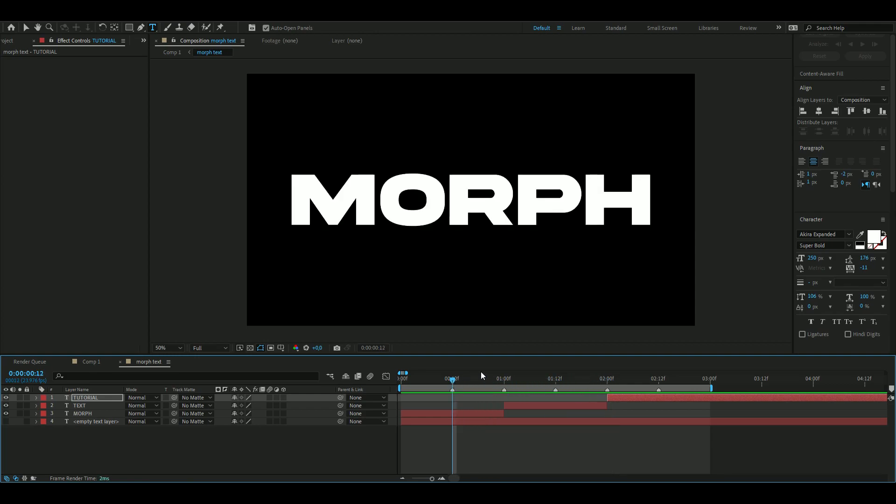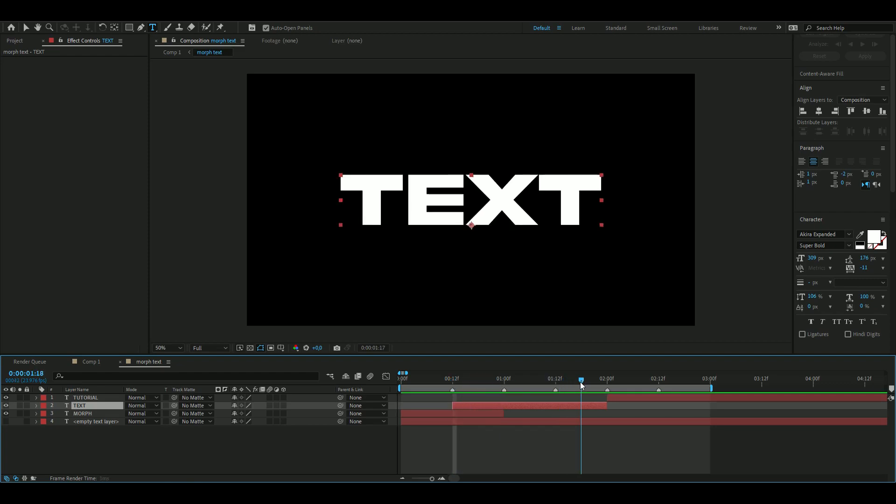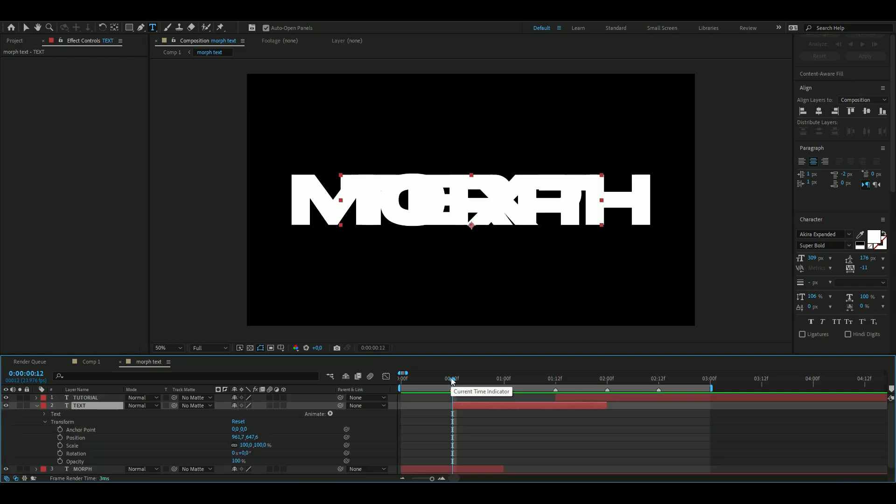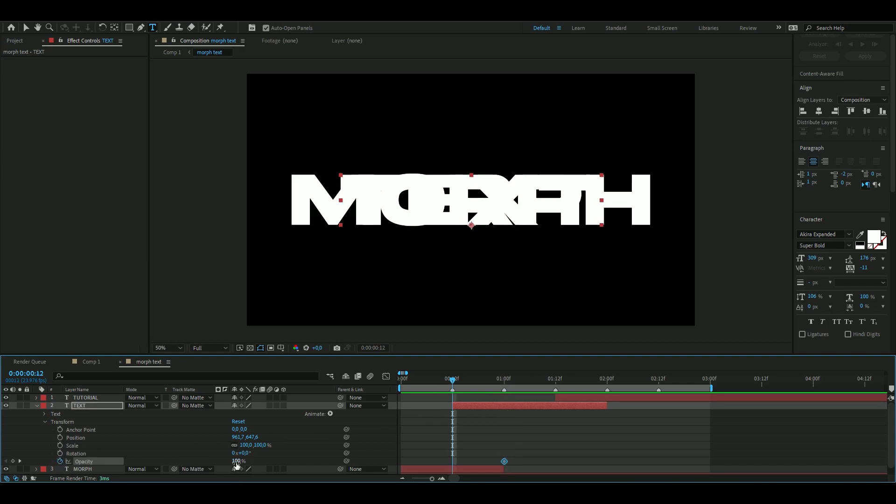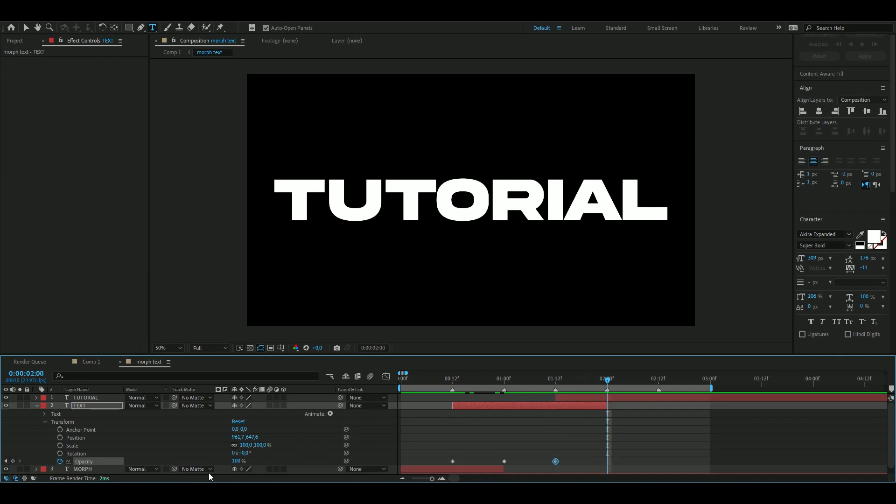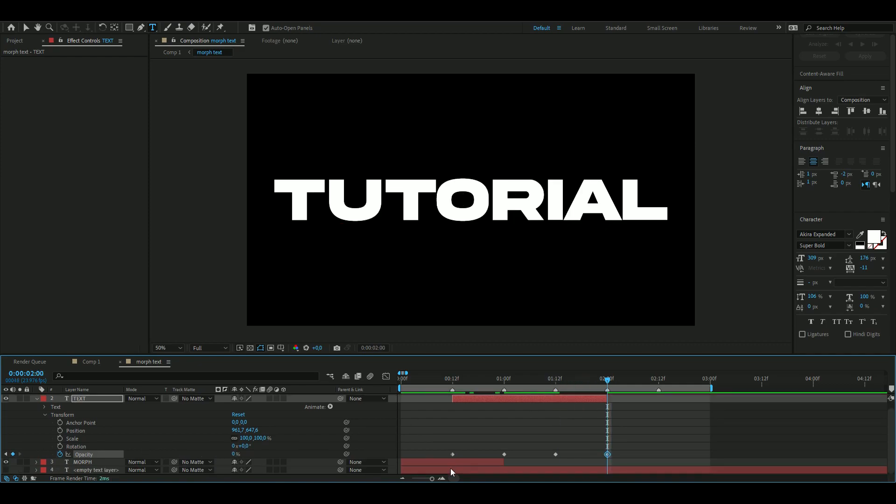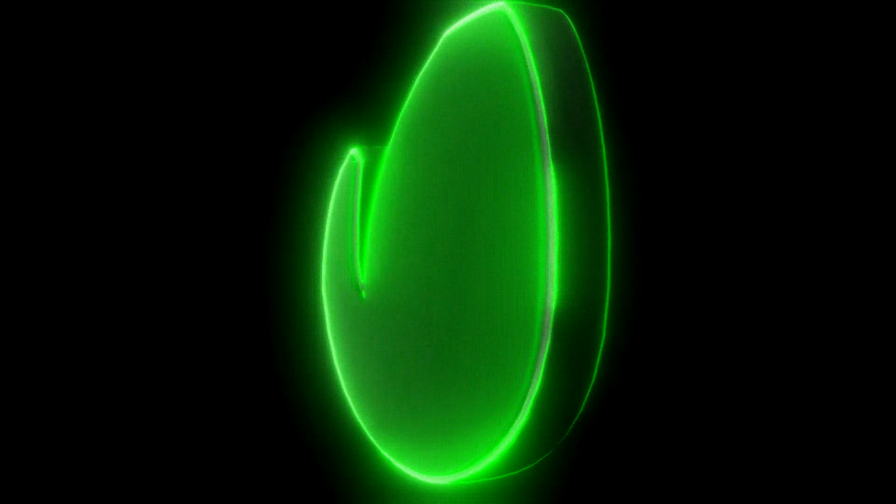I'm going to drag this one over a half second over the first word, and the same with the last word here. Open up Transform, Opacity, set it to 100 here and then zero in the beginning. It's going to be the same here: 100, press the keyframe, zero in the ending.